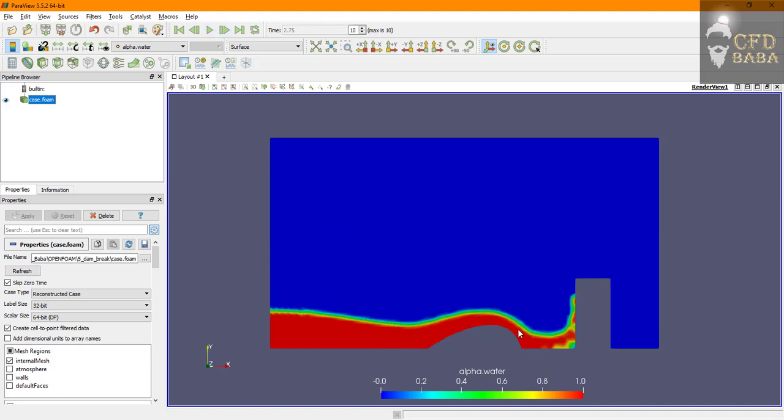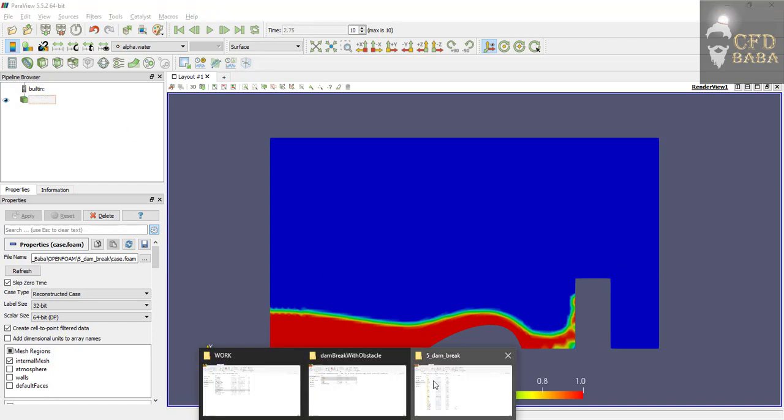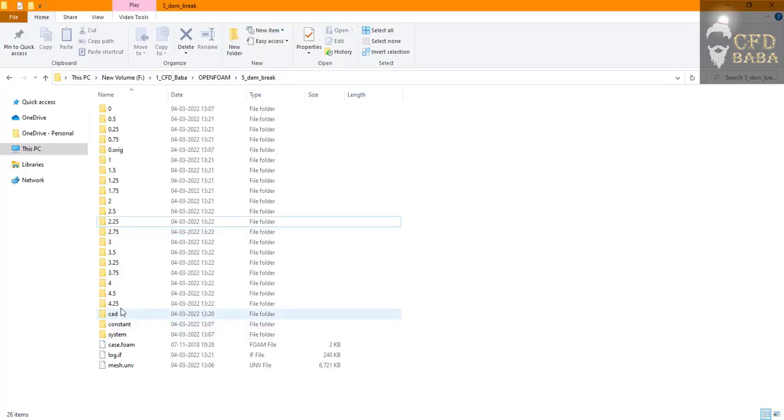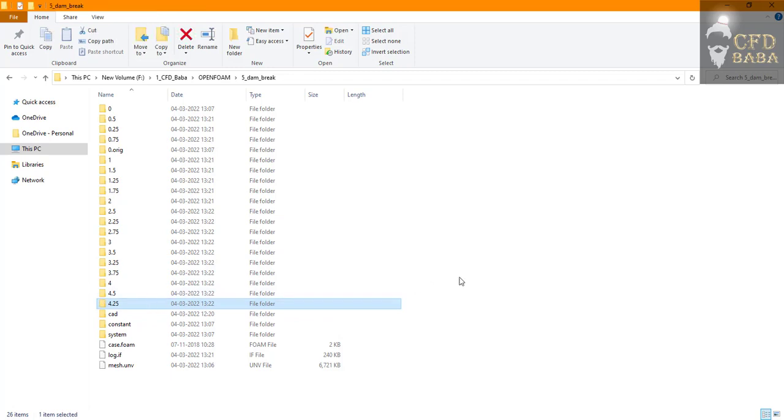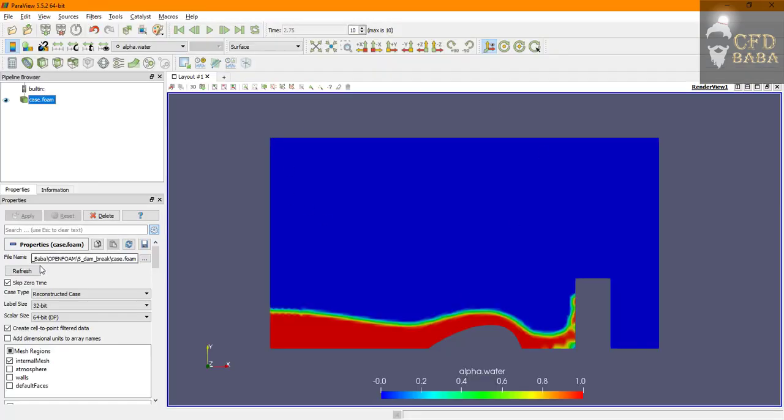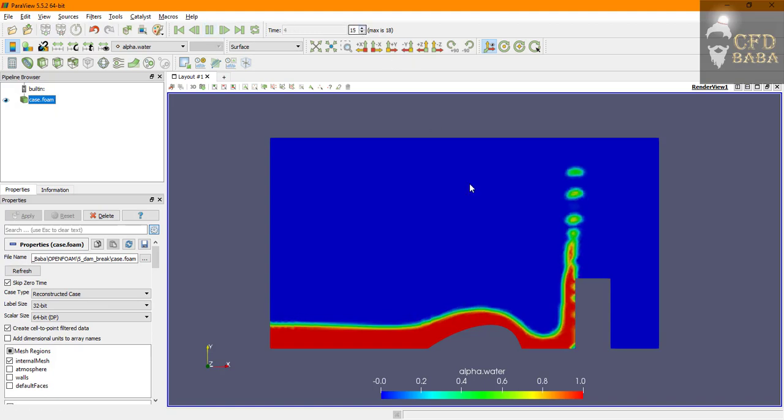I will press on play button and now it will show you how the solution is developing as the time moves on. You can now see that new time steps have been created.